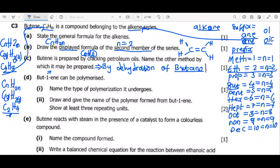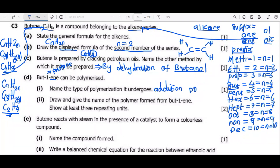The number in the name indicates the position of the double bond, so when drawing the structure you must place the double bond at the specified location. Now, name the type of polymerization it undergoes. Since it is an alkene, all alkenes undergo addition polymerization.